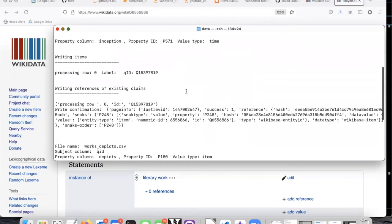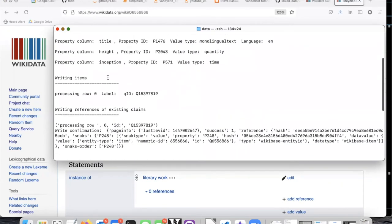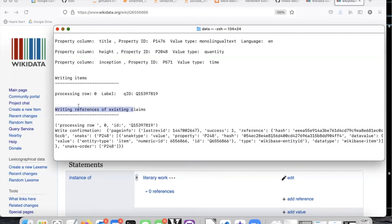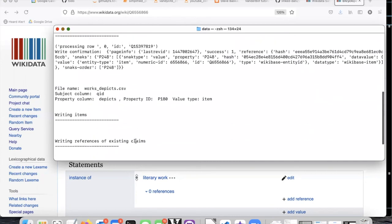So if I scroll up, I can see that it did not write any new items because it recognized that all of the properties were already written, but it did discover that there was a new reference for an existing claim, and it was able to write that.